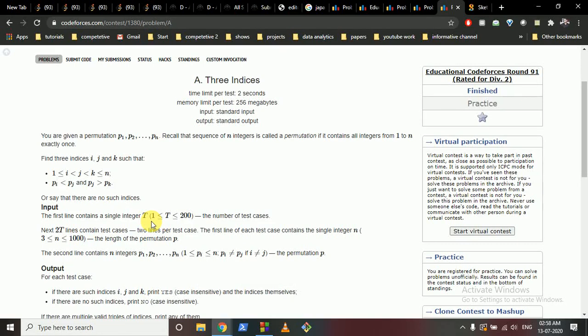Hello friends, today we're going to discuss problem A from Educational Codeforces Round 91. Codeforces educational rounds have good questions, but this contest was held unrated because of some issues on the platform. Codeforces is improving itself, and you should always try to do these questions because they always help you improve your knowledge.